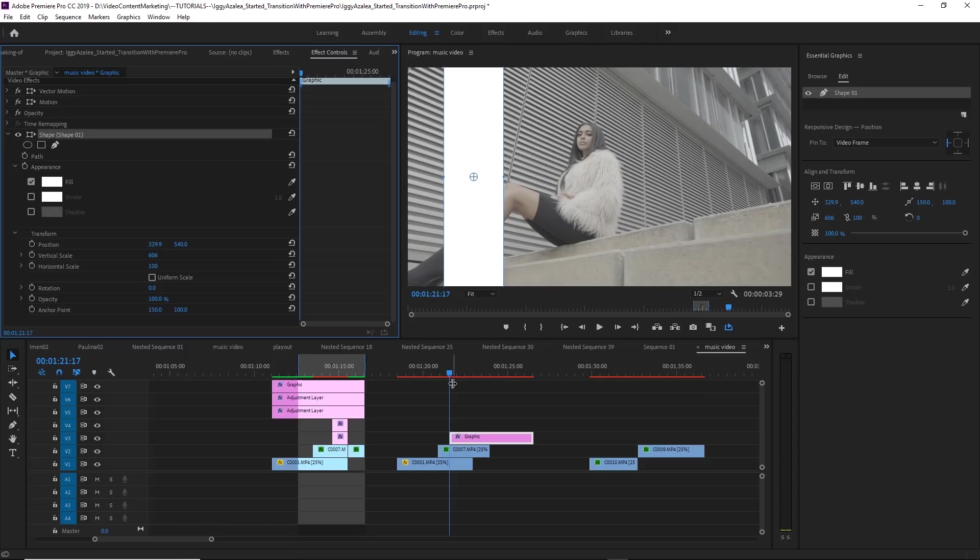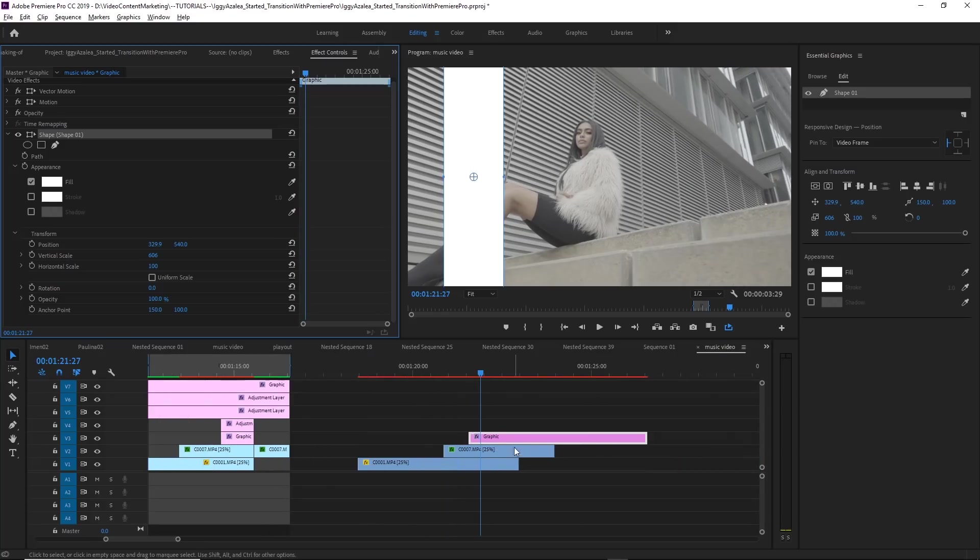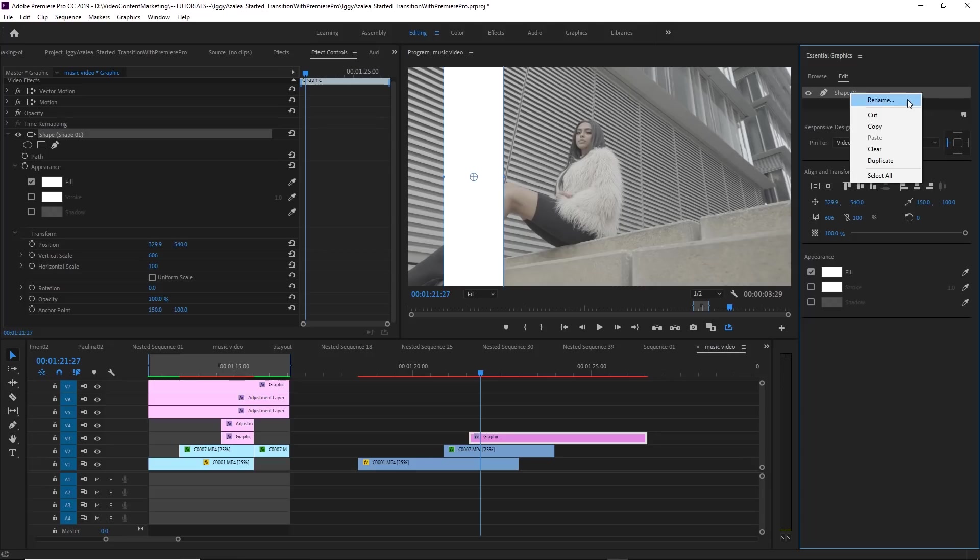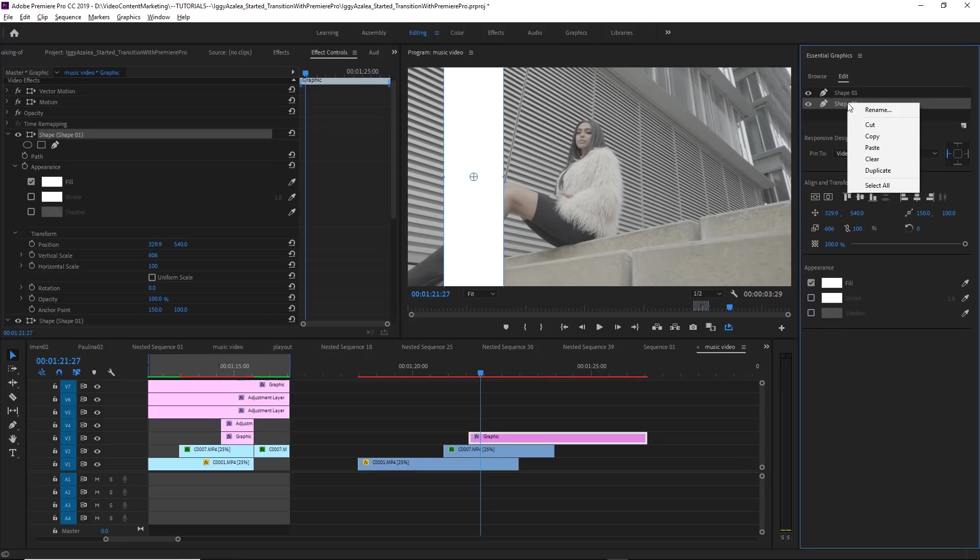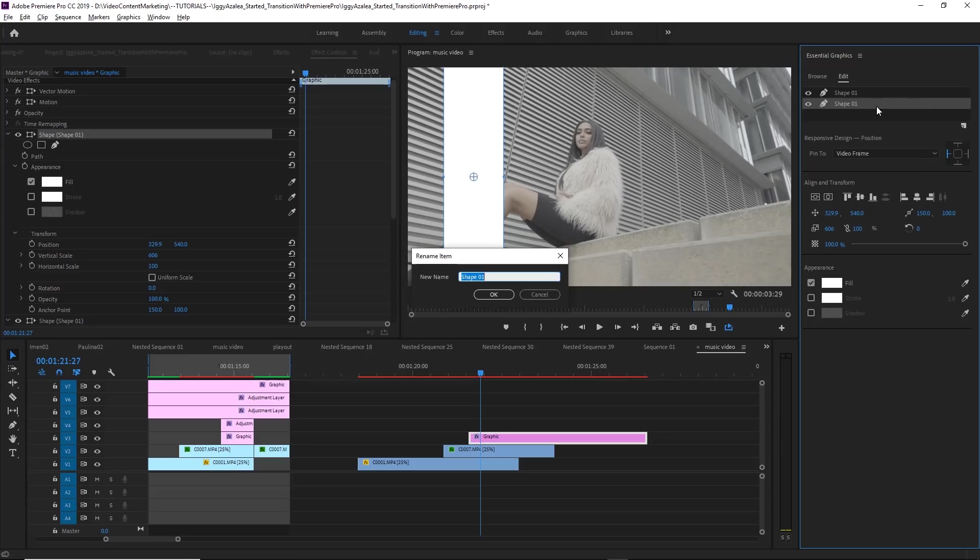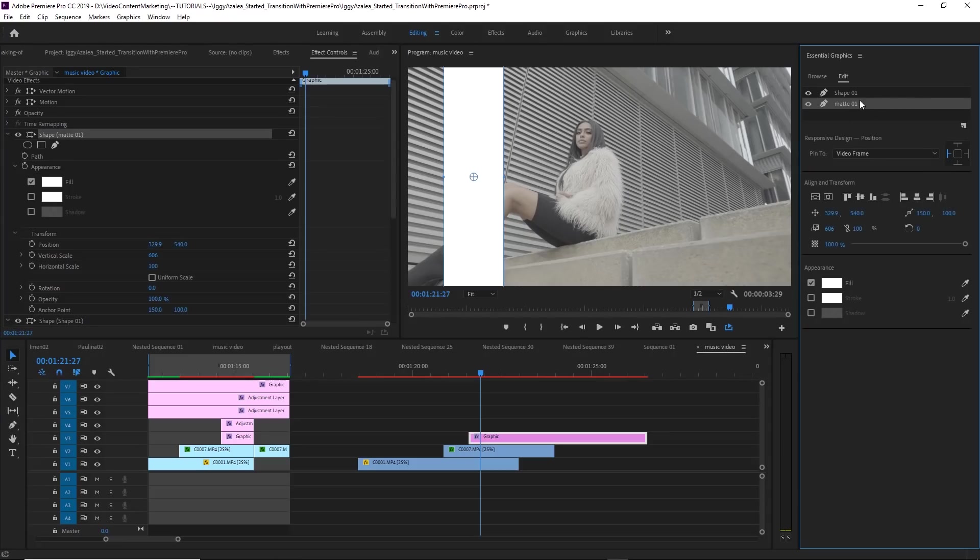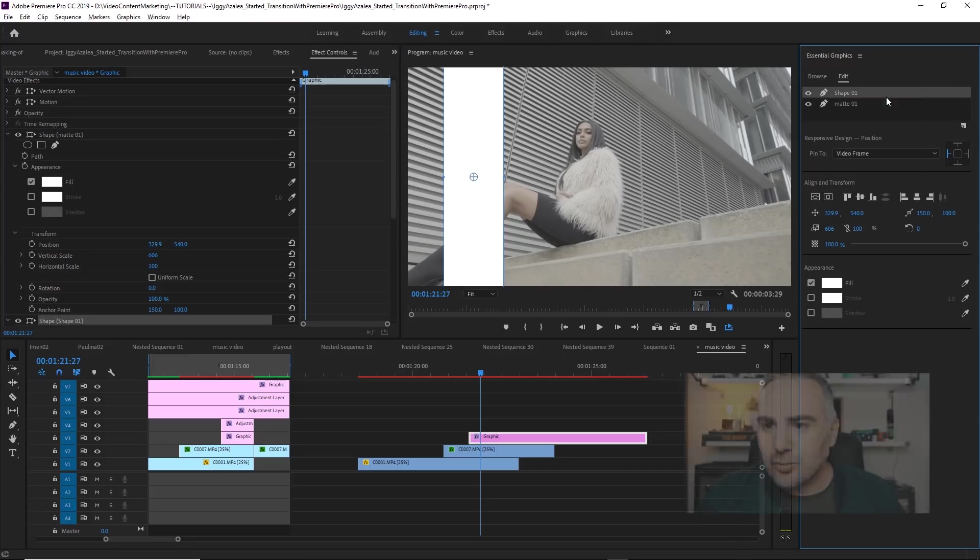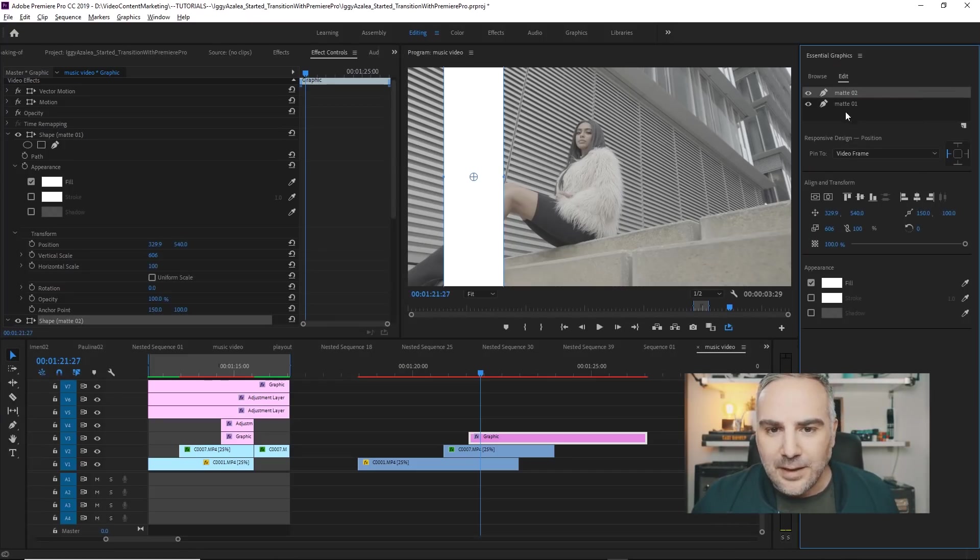So I did go through the video frame by frame and around 10 frames into the transition, hold down the Shift key and press the right arrow button twice. So that's 10 frames. And here we're going to just duplicate this shape. And while we're here, just rename this to Matte 1 and the other one to Matte 2.